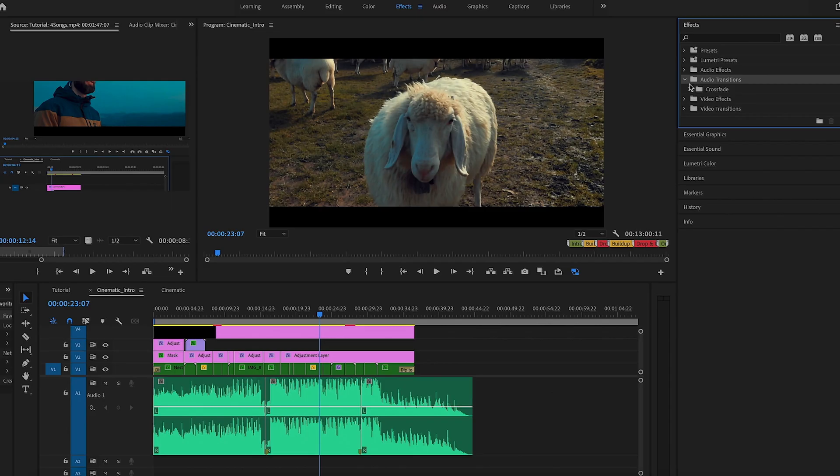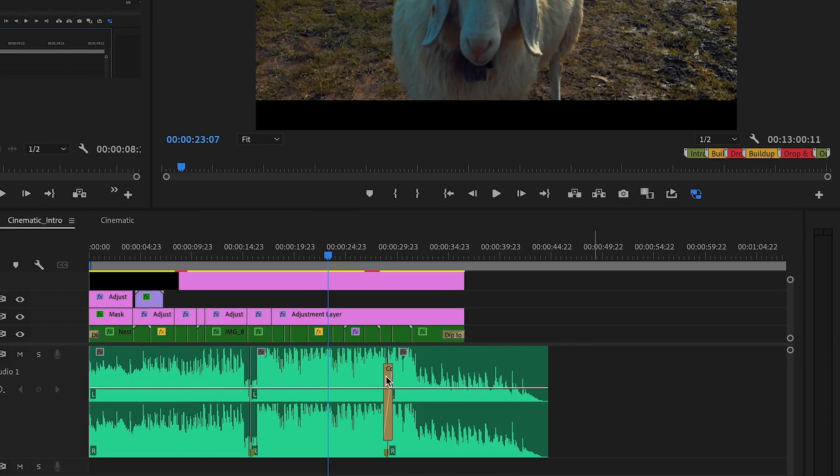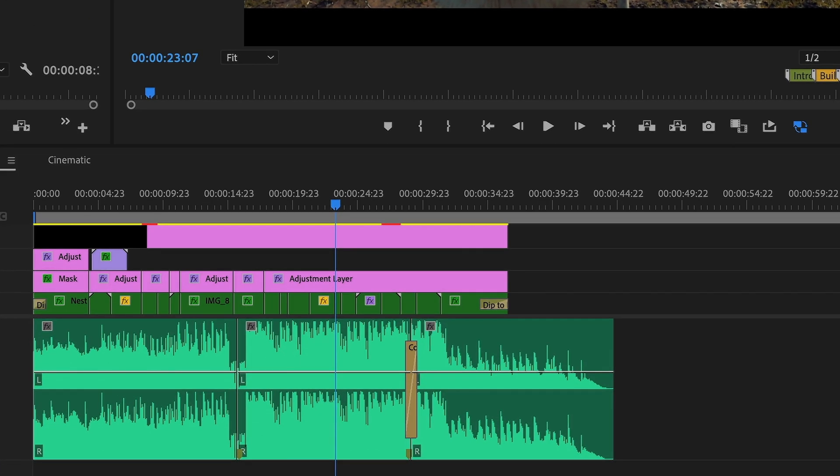You can use the same technique to shorten a song right in the middle. Just repeat the step at the section where you want the song to continue, and then add a little crossfade transition in the middle — and there you go.